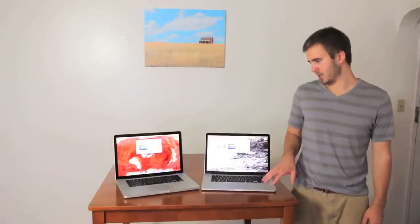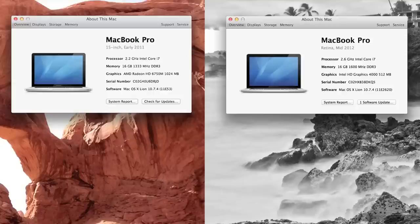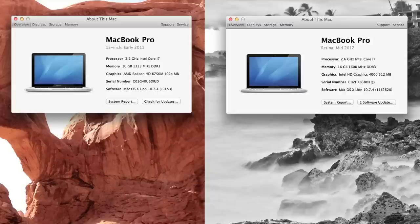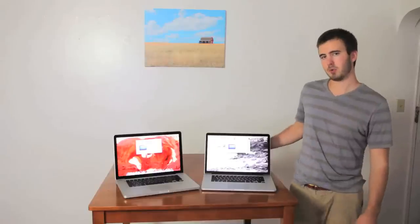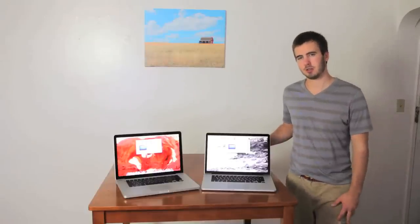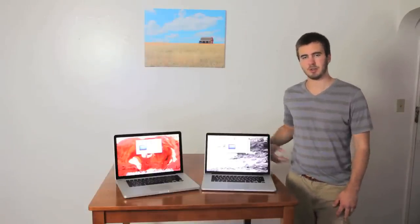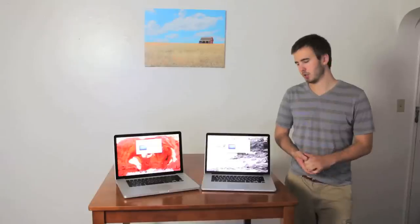We're going to do the performance test now. We pulled up both of the About This Mac windows. You can see that the MacBook Pro has 16 gigabytes of RAM and a 2.2 gigahertz Intel Core i7. So it's got the same bridge processor in it. Both of them have about the same graphics card. And the MacBook Pro Retina also has 16 gigabytes of RAM, but it has a 2.6 gigahertz Intel i7 hybrid processor. So it's got a little bit more processing power, and it also has a solid-state drive.